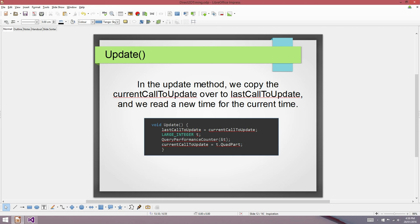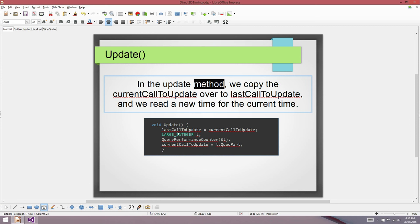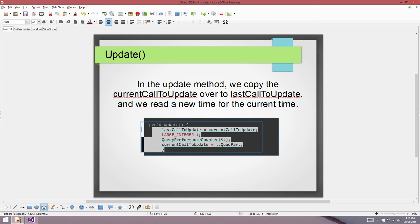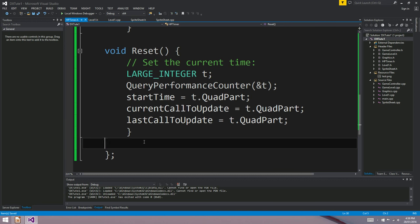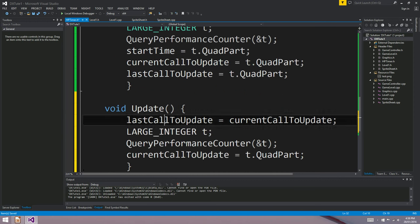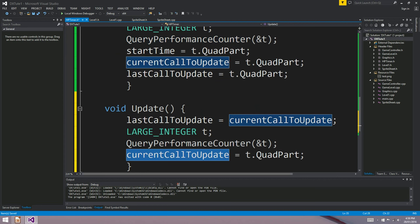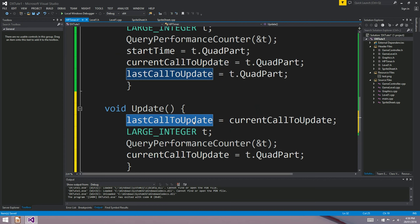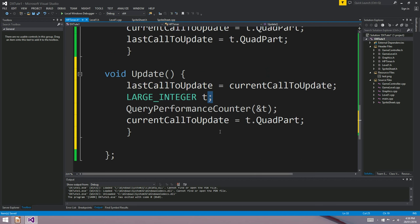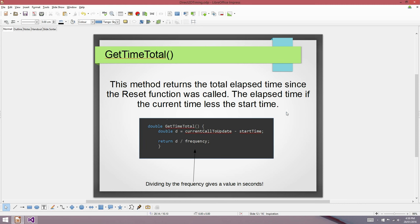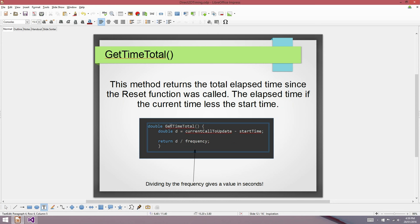The update method — just like the level class, we want to update our timer to keep it current. All the update method does is call QueryPerformanceCounter and save that to currentCallToUpdate as a timestamp, and also copy whatever currentCallToUpdate was to lastCallToUpdate, so that later we can subtract one from the other to figure out the time delta value.